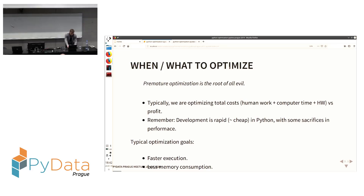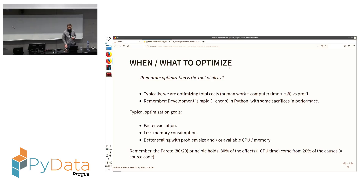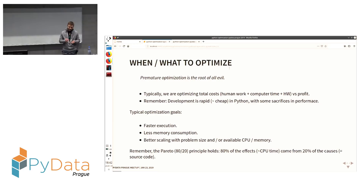You've heard that premature optimization is the root of all evil — that's a frequently cited phrase and it's kind of true. Before you optimize, you need to assess what you are optimizing for. Typically you have to trade the total cost, which includes development cost, human work, and computer time, against your gain. So don't try to optimize too early with an unknown goal.